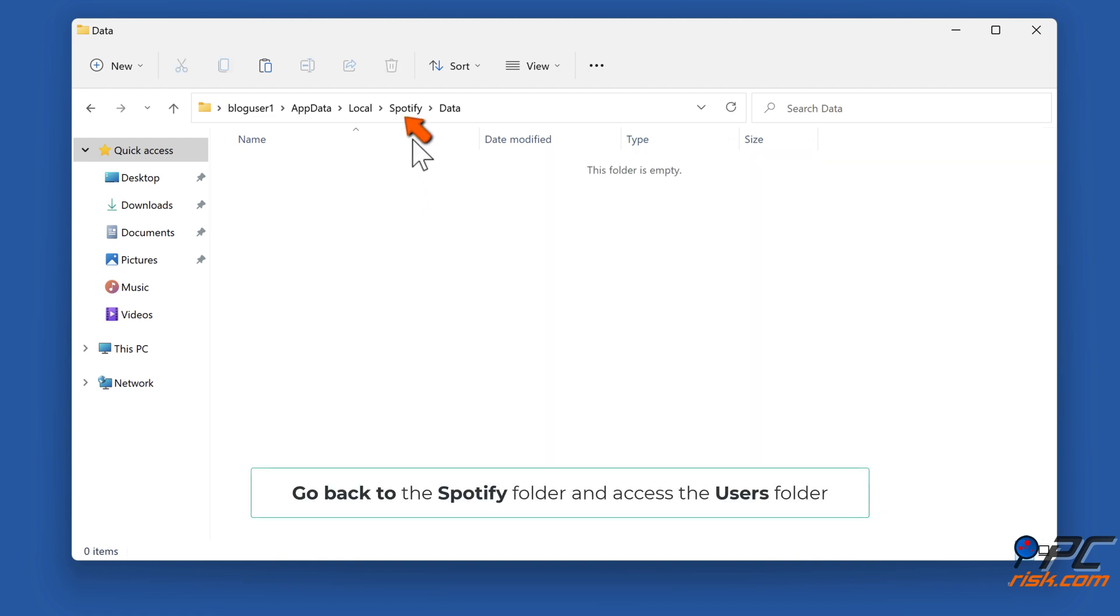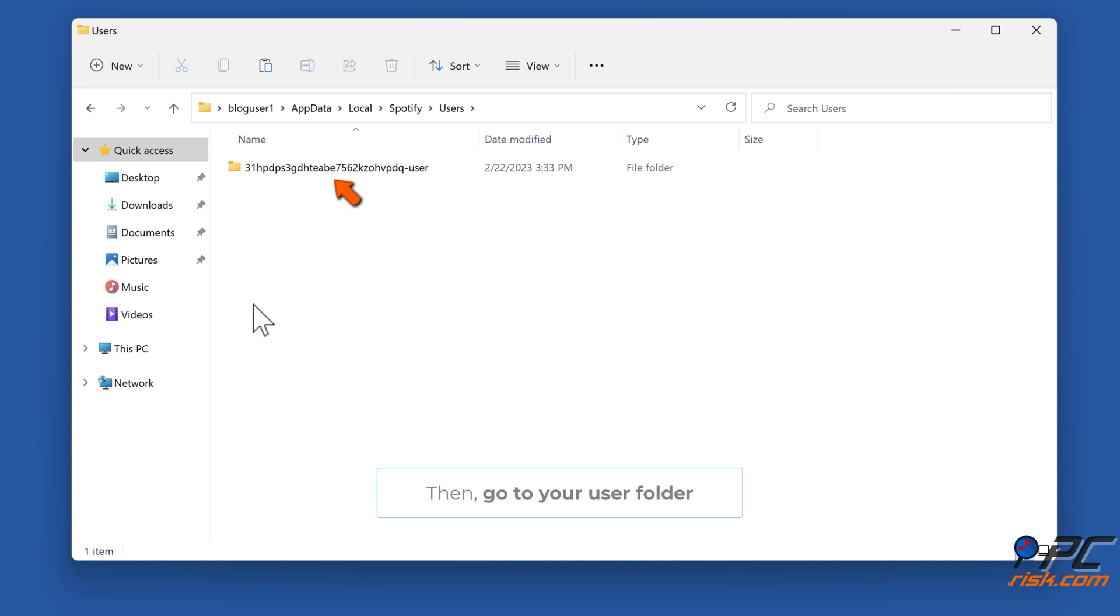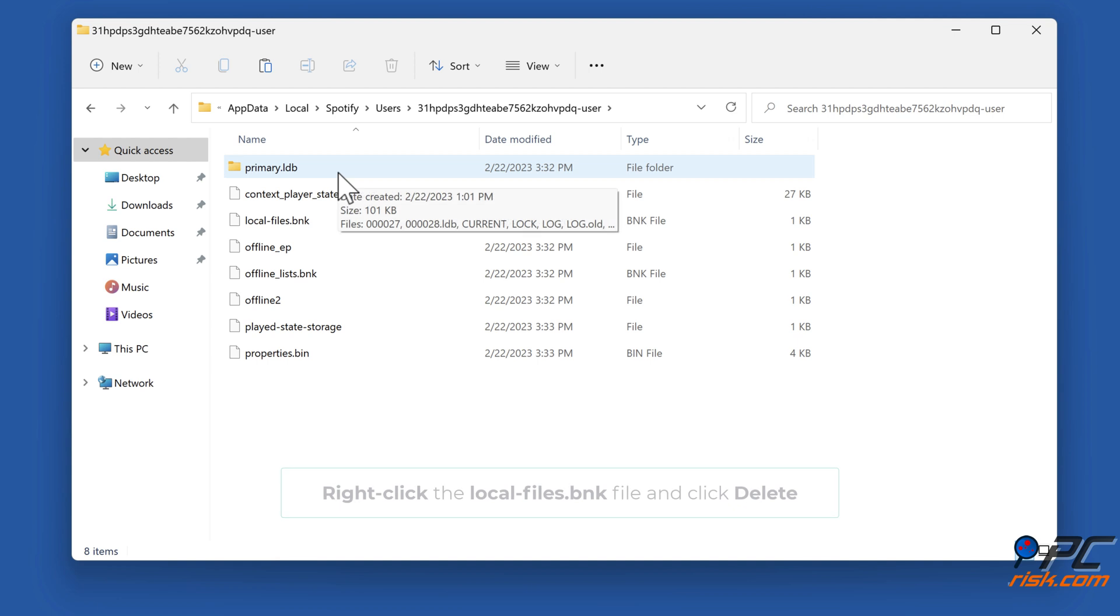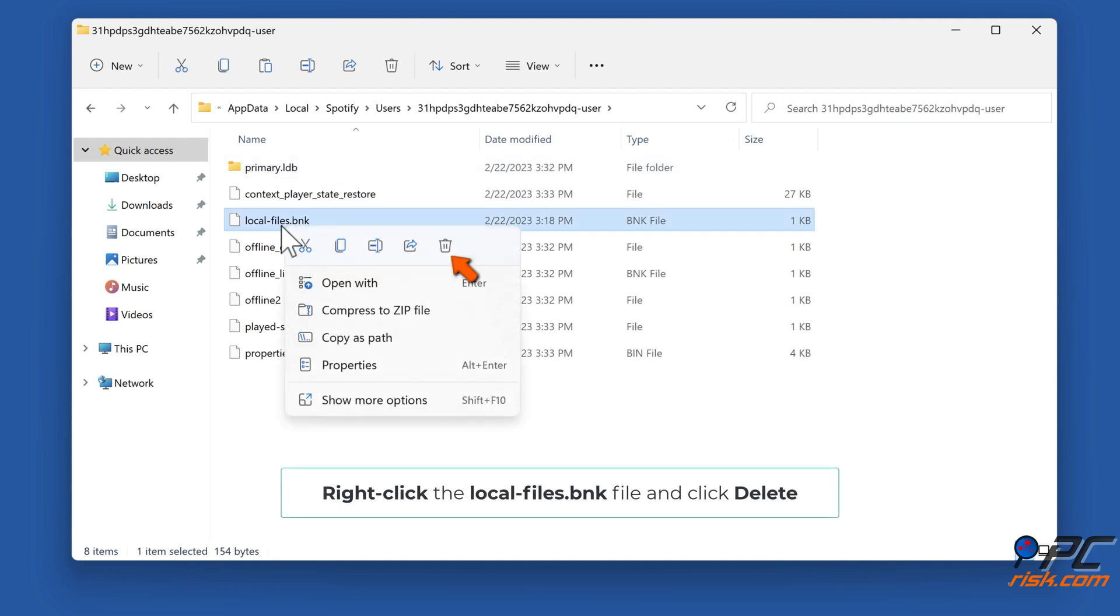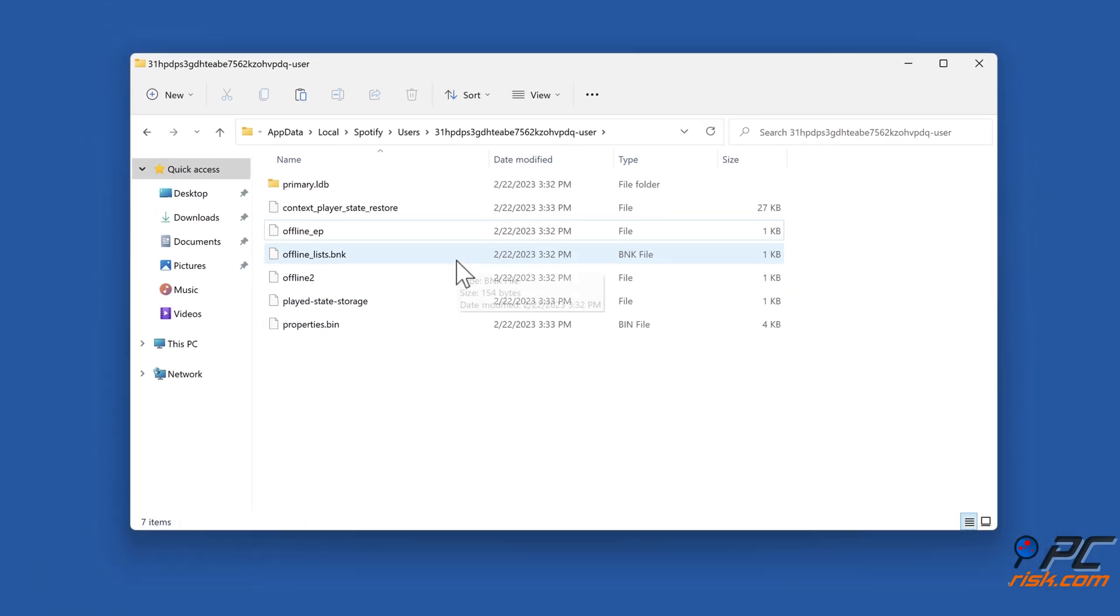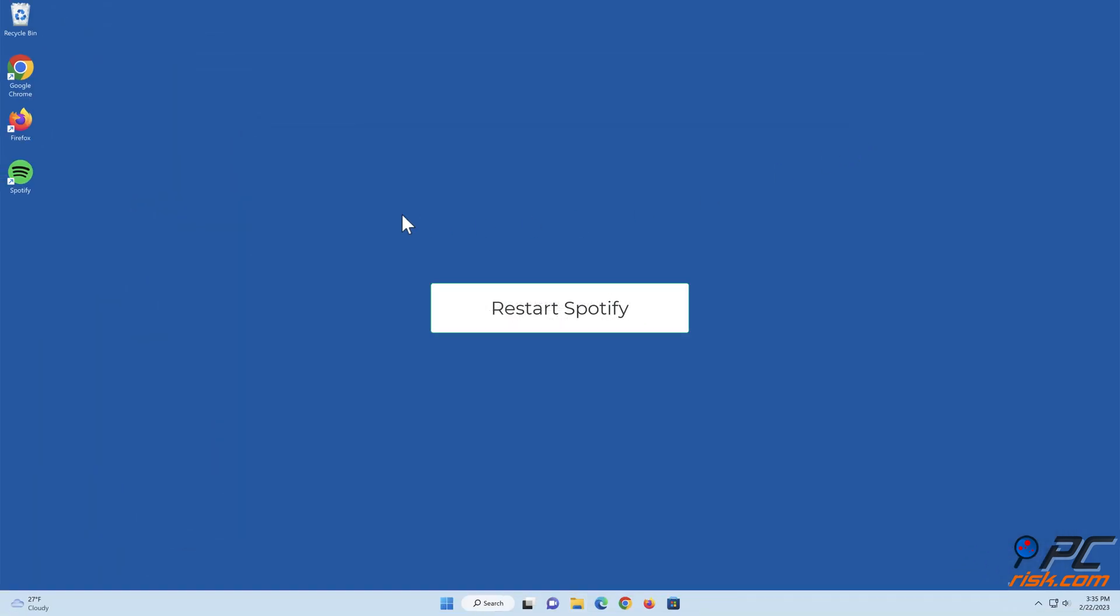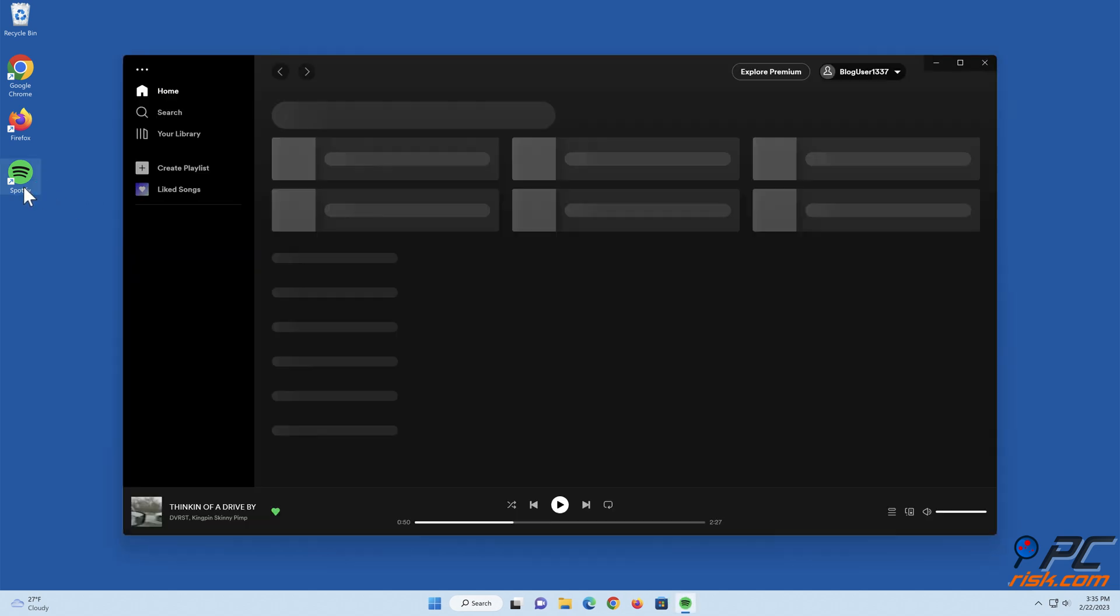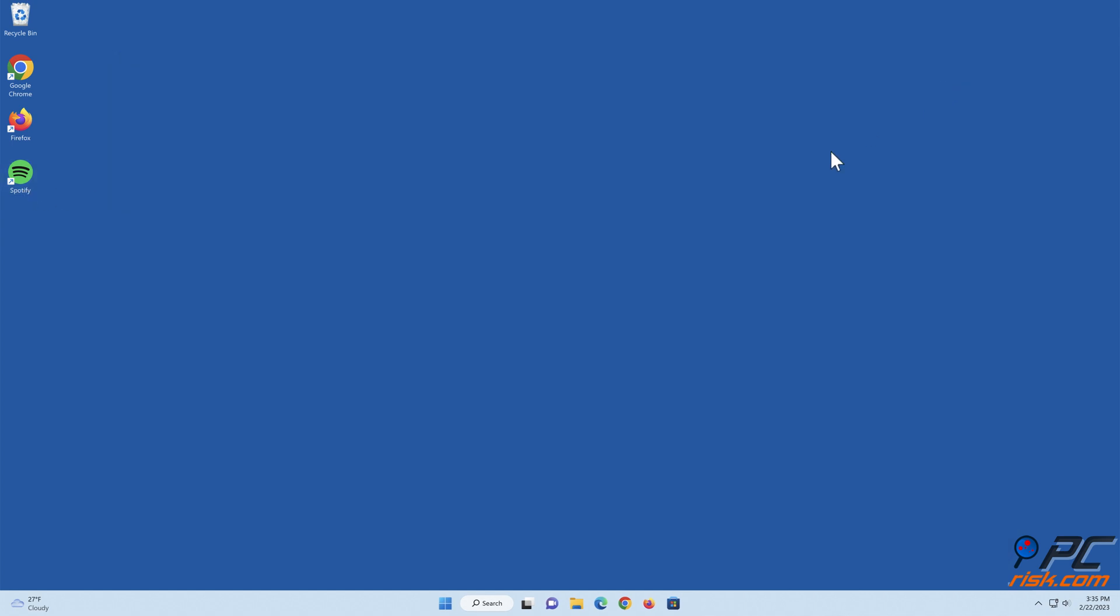Go back to the Spotify folder and access the Users folder. Then go to your user folder. Right-click the local-files.bnk file and click Delete. Restart Spotify.